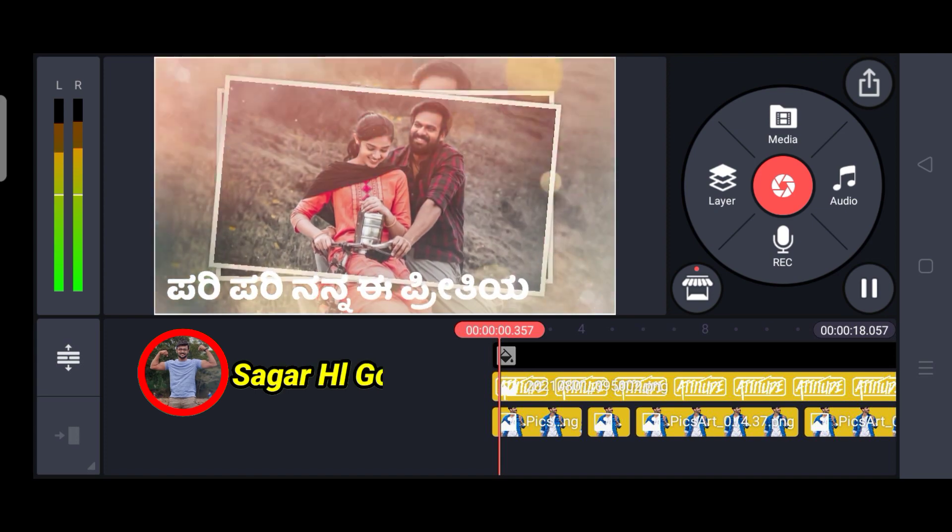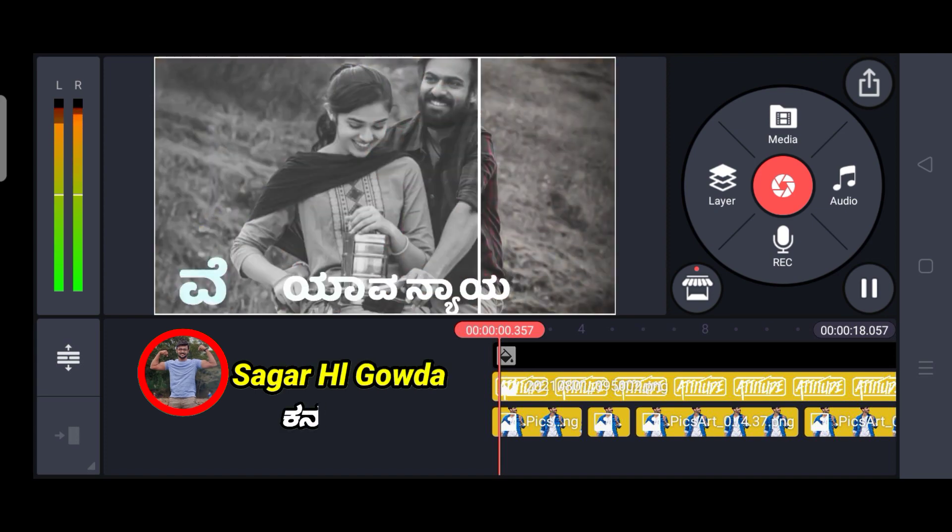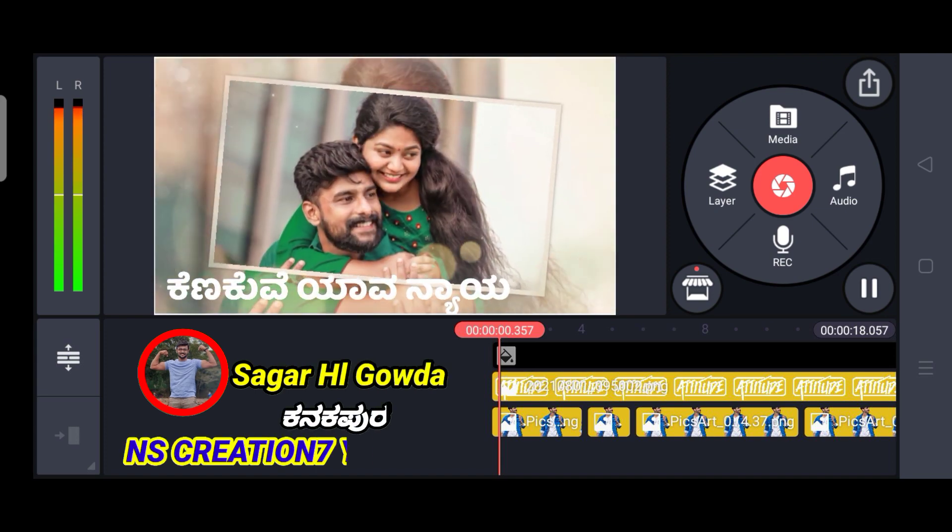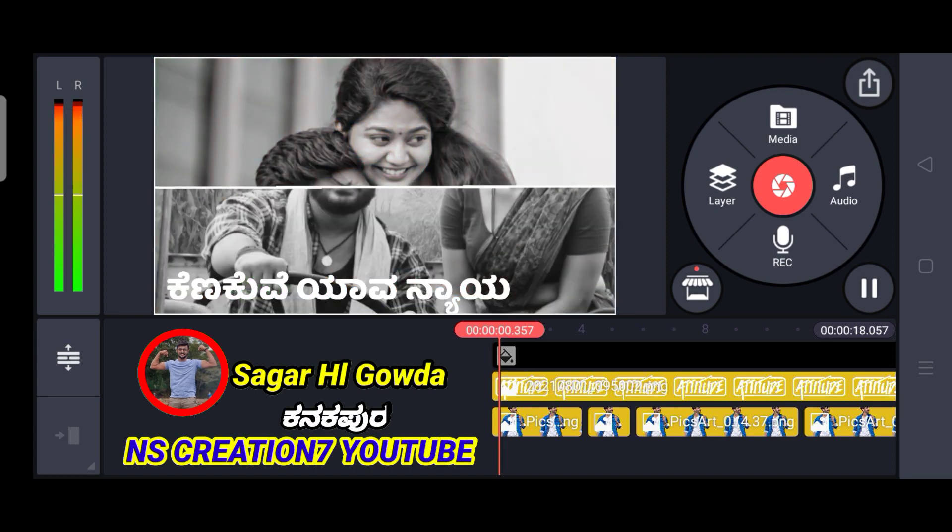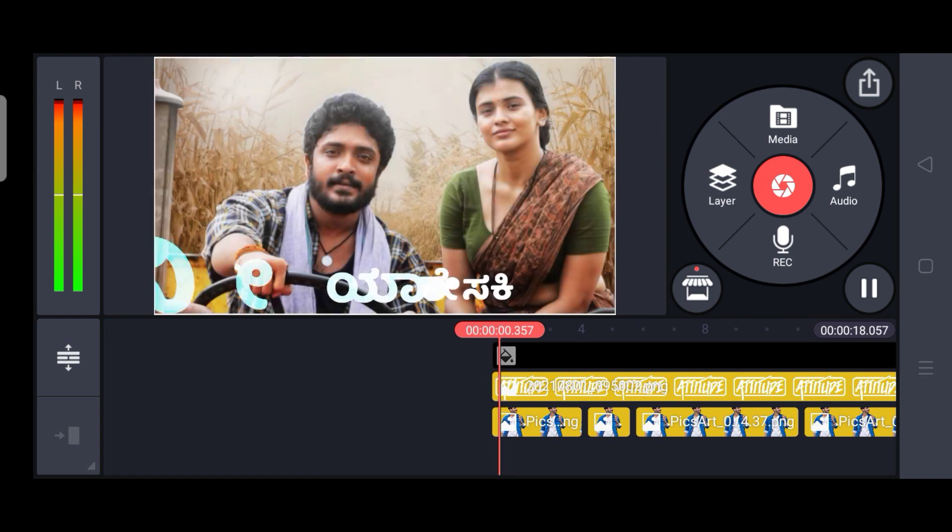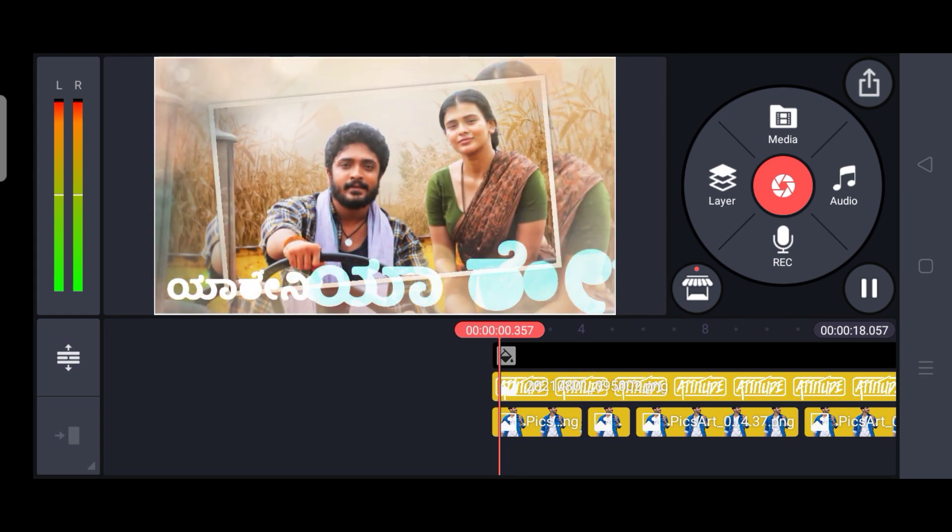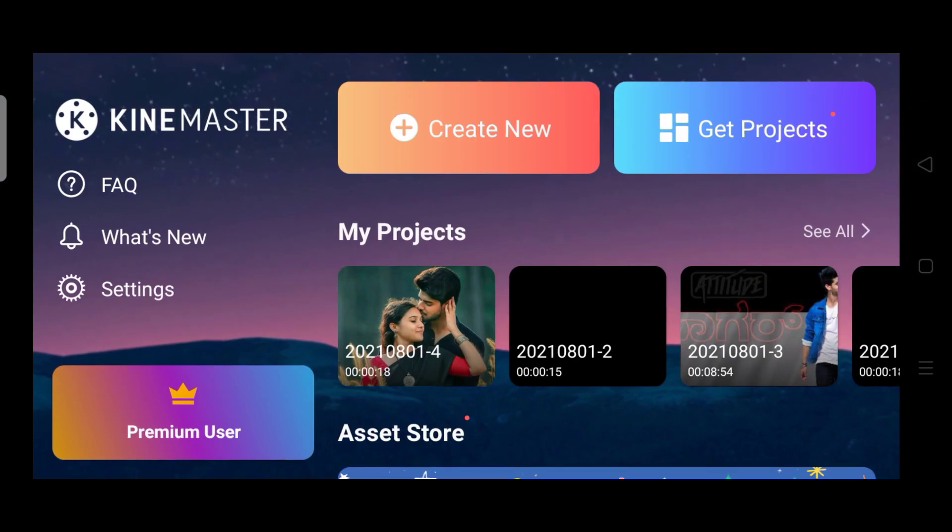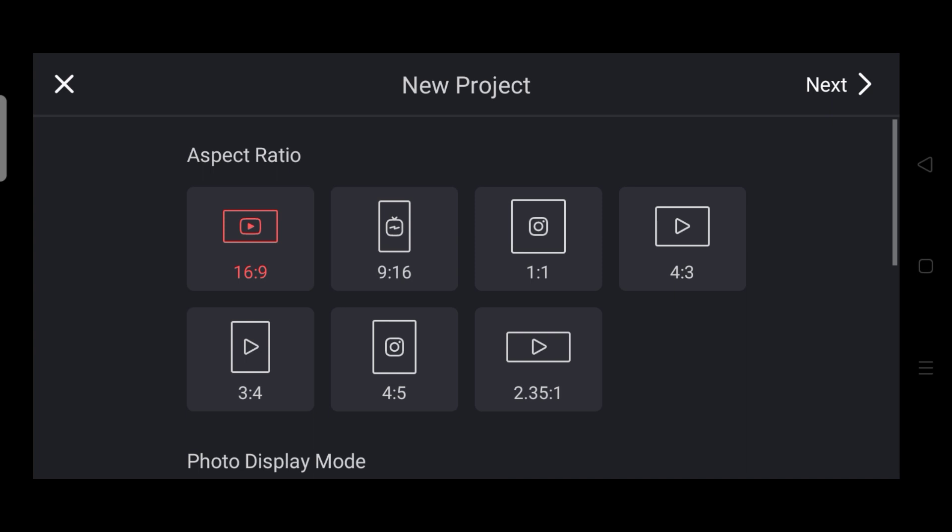I am going to tell you about this in the Kinemaster application. I am going to create a new trending app. I am going to add the pictures and add the animation app.